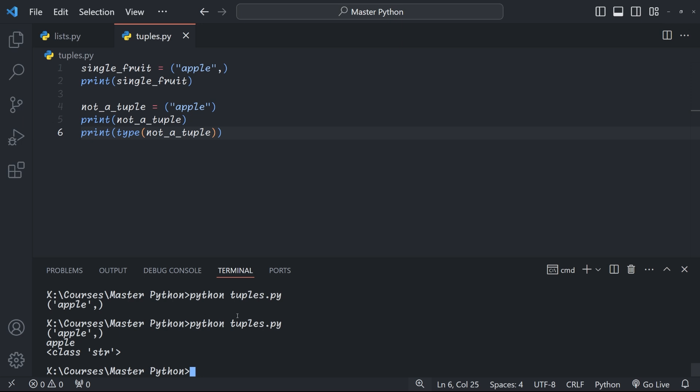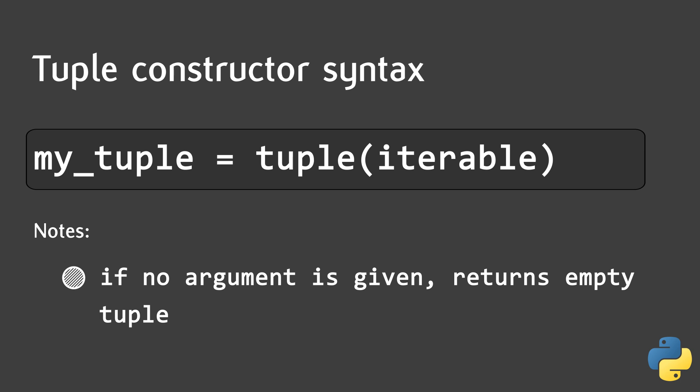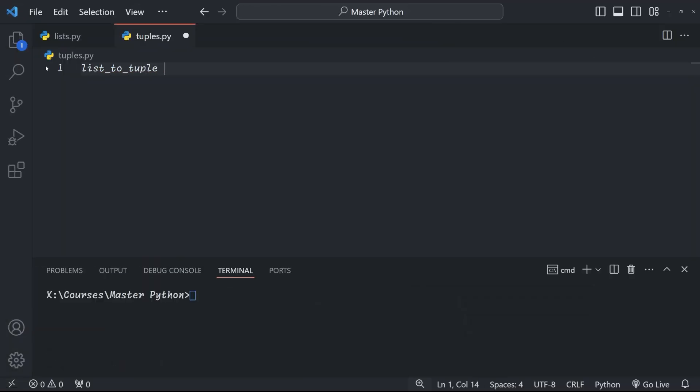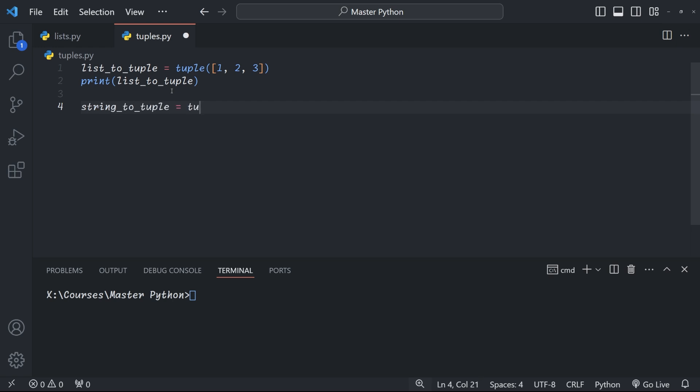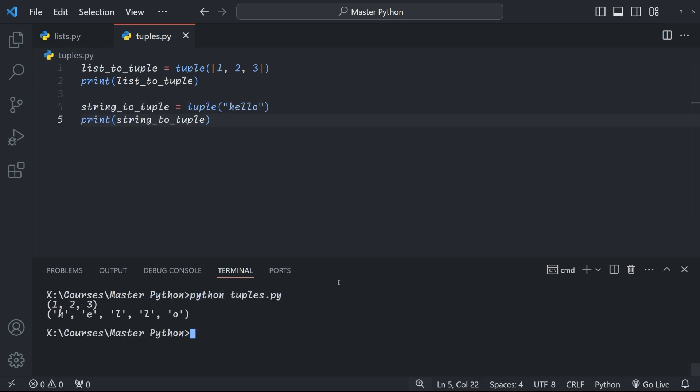And last but not least let's talk about the tuple constructor. The constructor is very handy when you're converting between different data structure types which is something that you'll do a lot. It lets you create tuples from other iterable objects. As you can see here first we create a tuple from a list. When we print it out it gives us the tuple and then we create a tuple using the constructor from a string hello and as you can see it splits it down in the individual letters and creates a tuple from it.